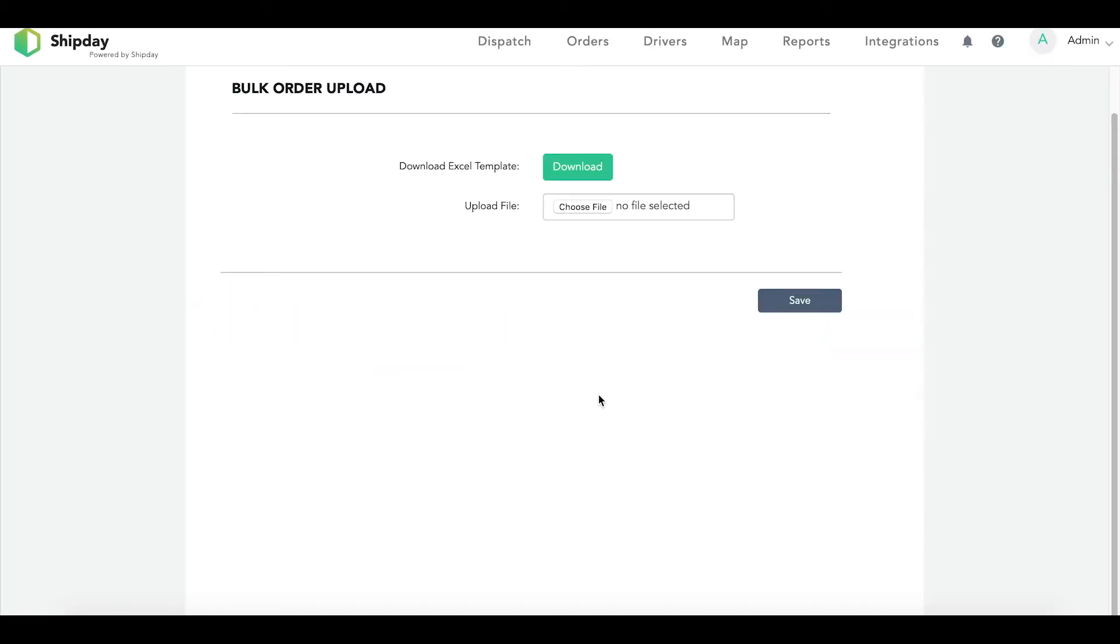Welcome back! In this two-part video series, I am going to explain the routing optimization feature and how to use it. In this first part, I will be showing you how to download your bulk order Excel sheet, fill it out, and upload it back onto your ShipDay account.